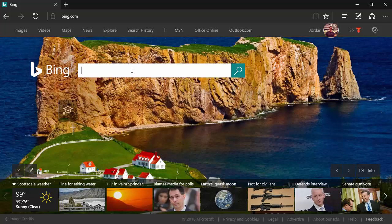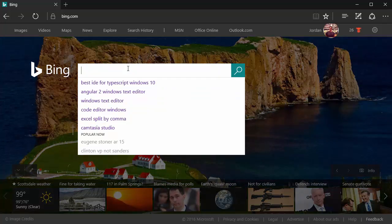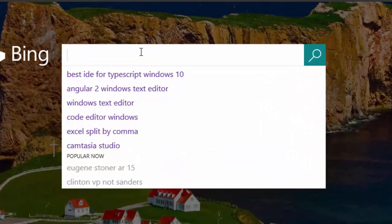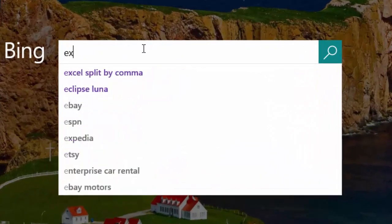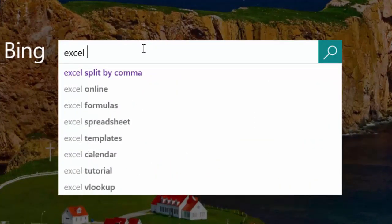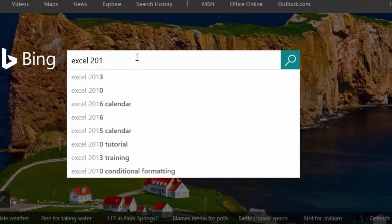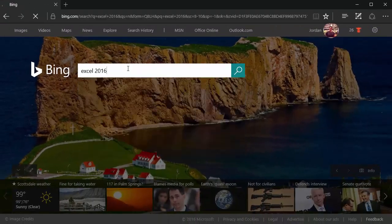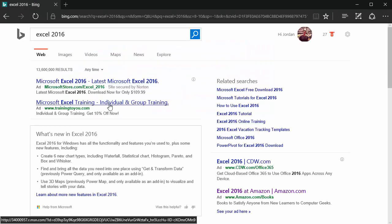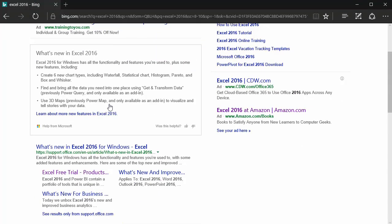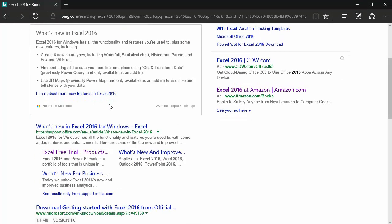I'm starting out here on the Bing homepage and I'm going to simply type in Excel 2016 and hit return, and this is going to bring me right to where I need to be.